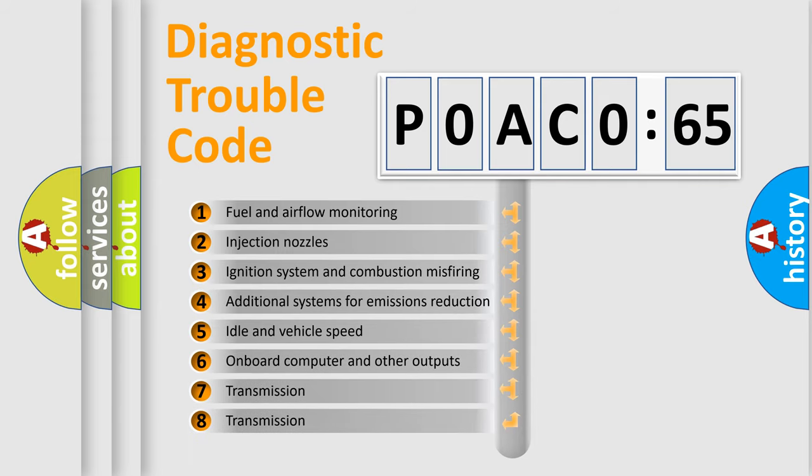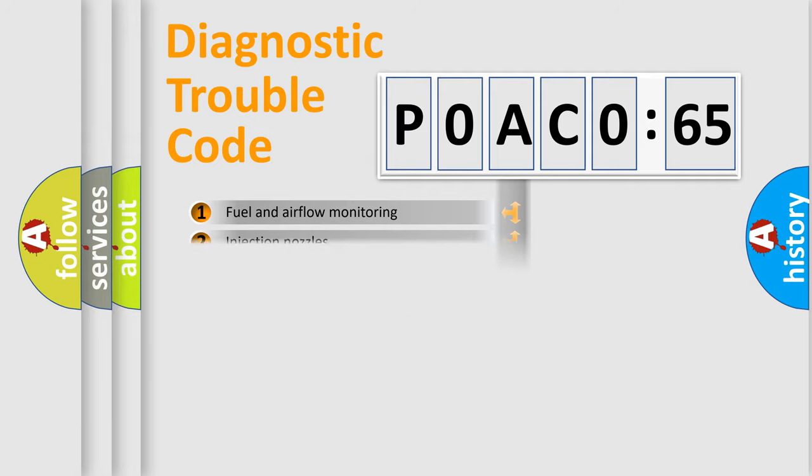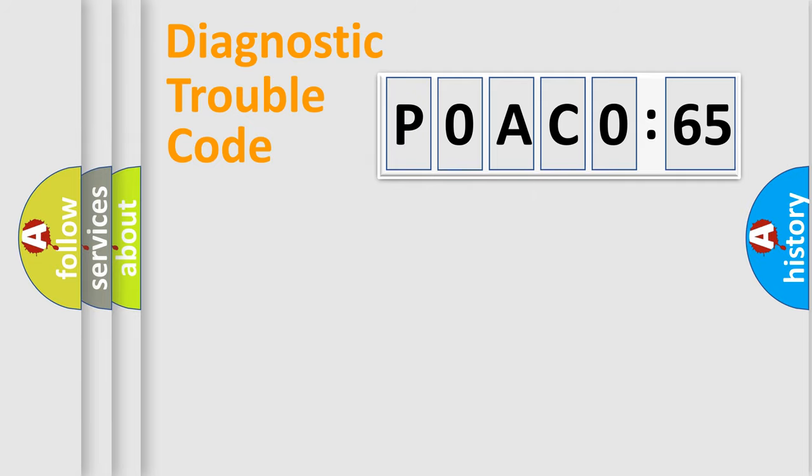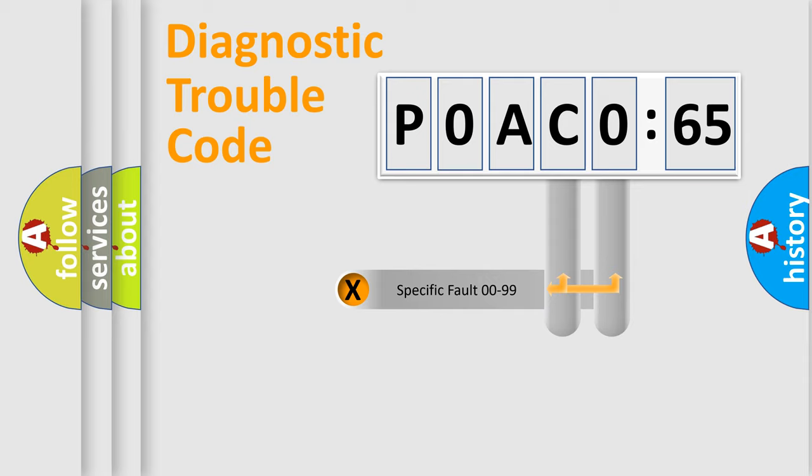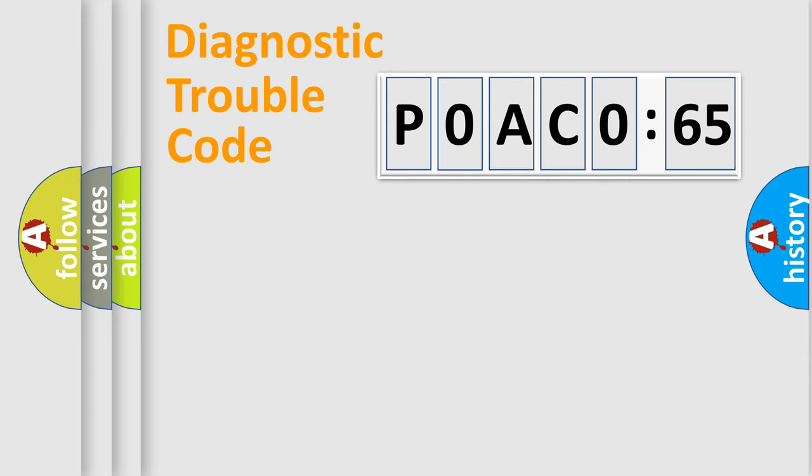The third character specifies a subset of errors. The distribution shown is valid only for the standardized DTC code. Only the last two characters define the specific fault of the group.